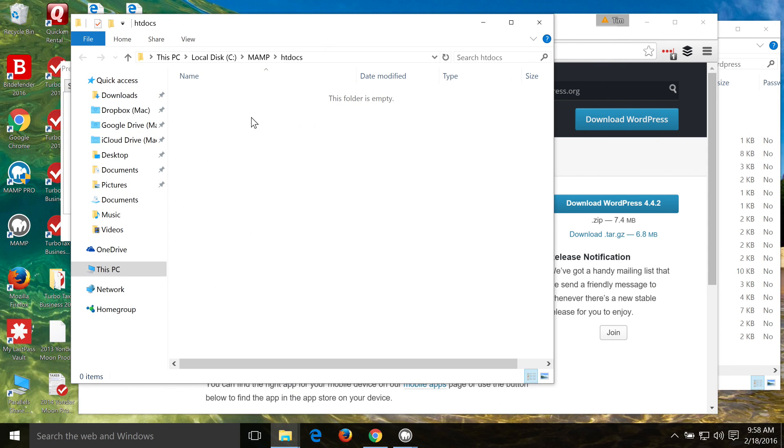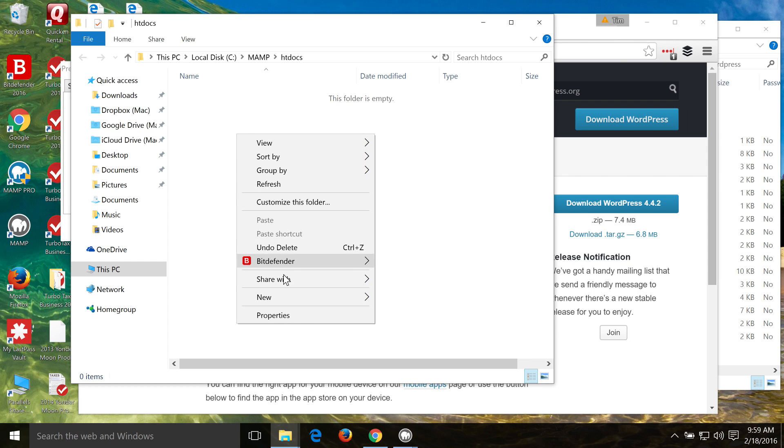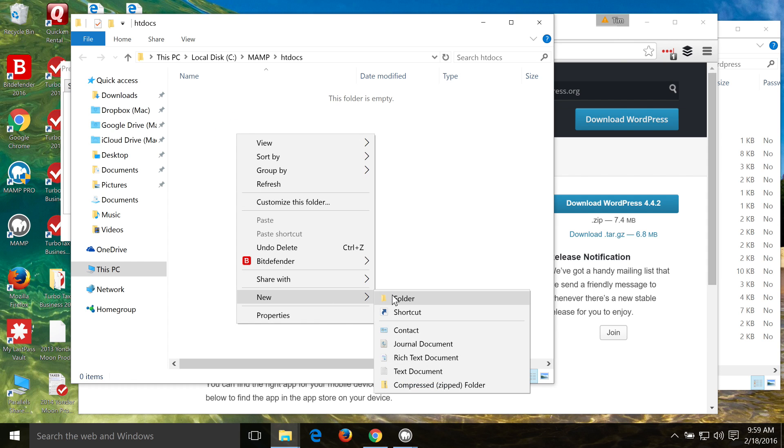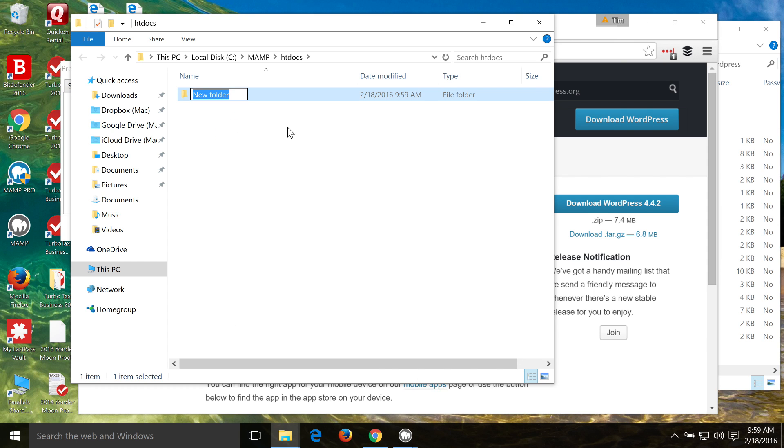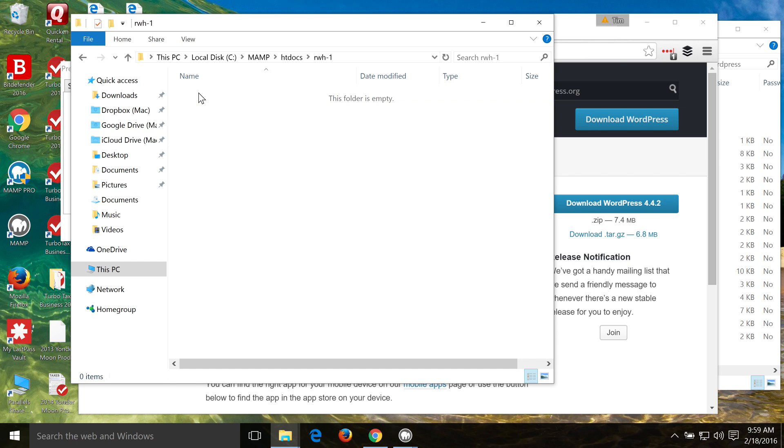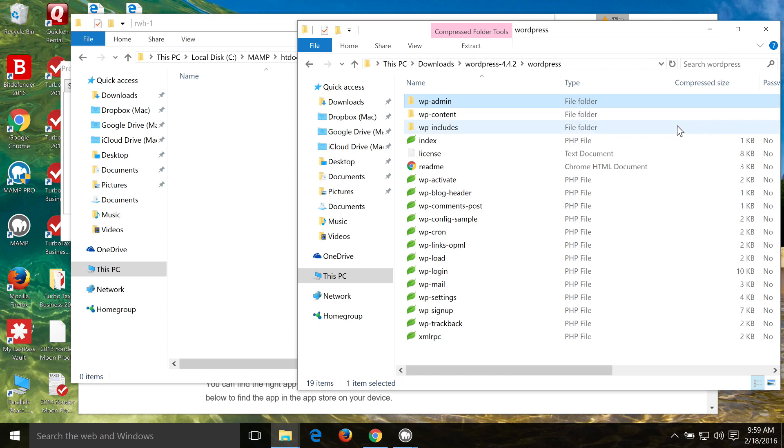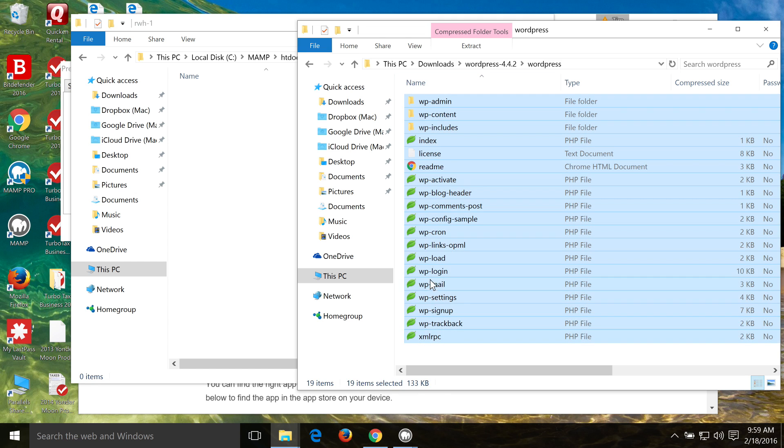You could just drop everything right in here if you wanted to, but if you want to develop multiple websites on your computer, so if you're working on multiple websites at the same time, all you've got to do is just create a new folder, and then each folder will be a website. So I'm going to call this rwh-1, and that's going to sort of serve as like the URL on your computer for your website that you're building. And then we just drag in our WordPress files here, or copy them over.